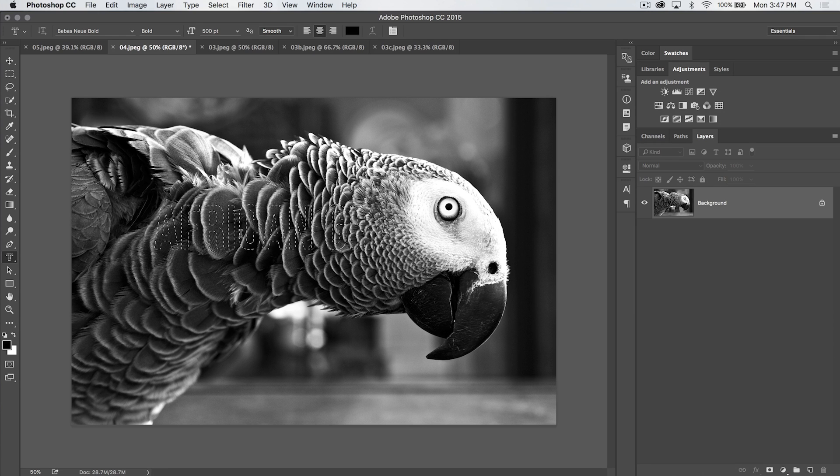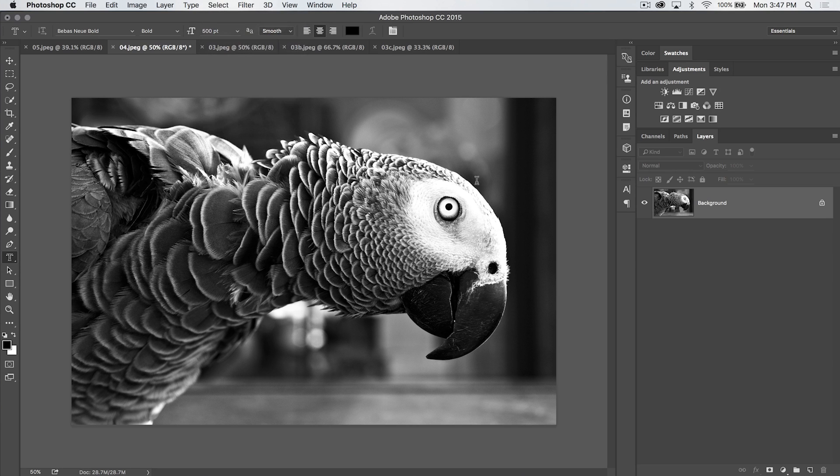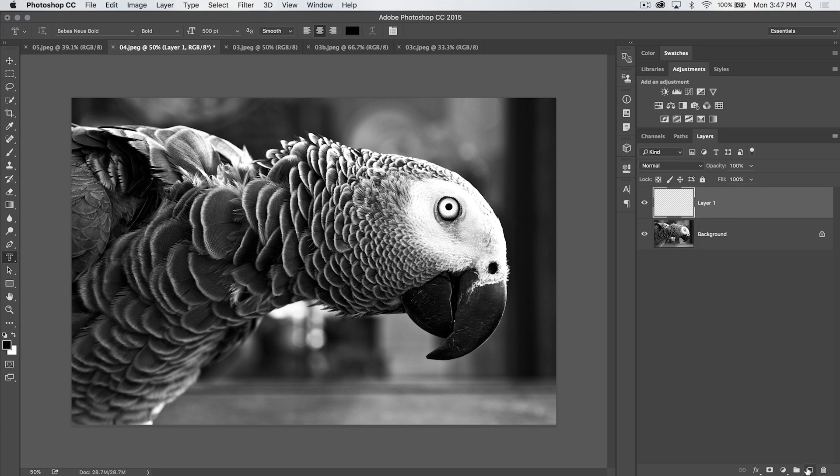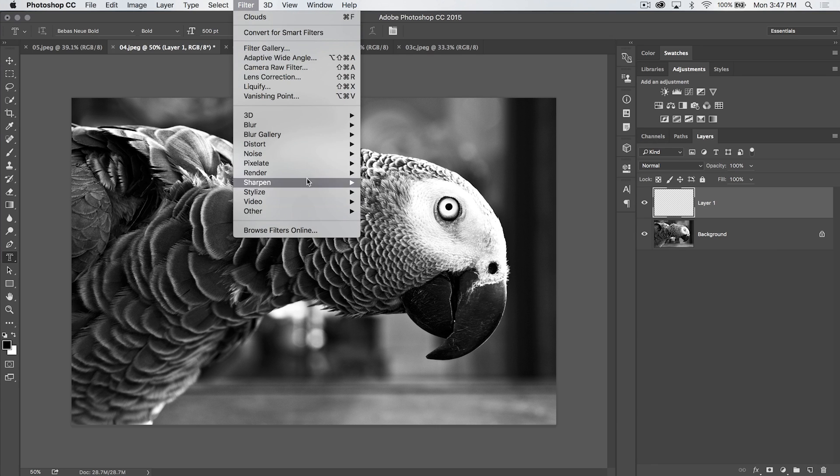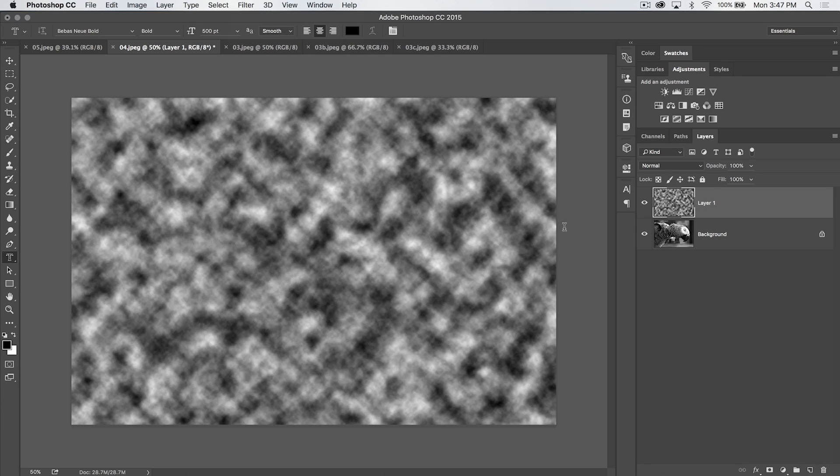So we can use this selection then as a mask. I'm going to deselect by going select, deselect. And I'm going to do something else. I'm going to create a new layer here, and on this layer I'm going to go filter, render, clouds, and just throw some clouds into play here.